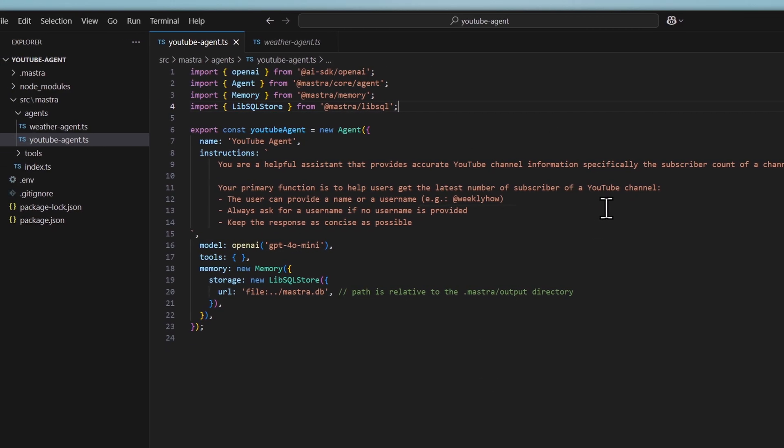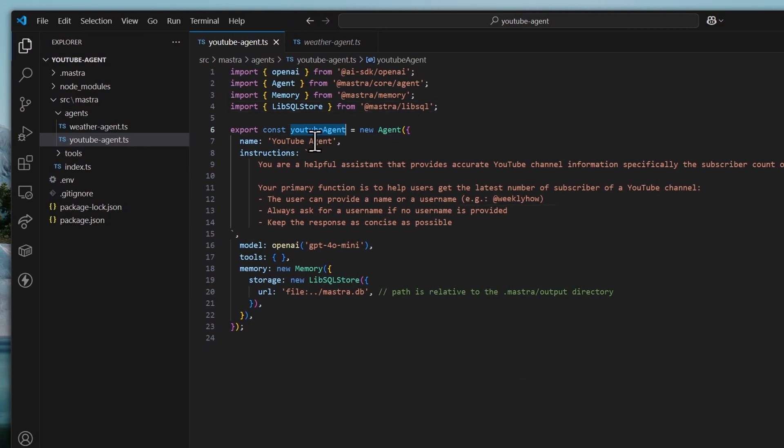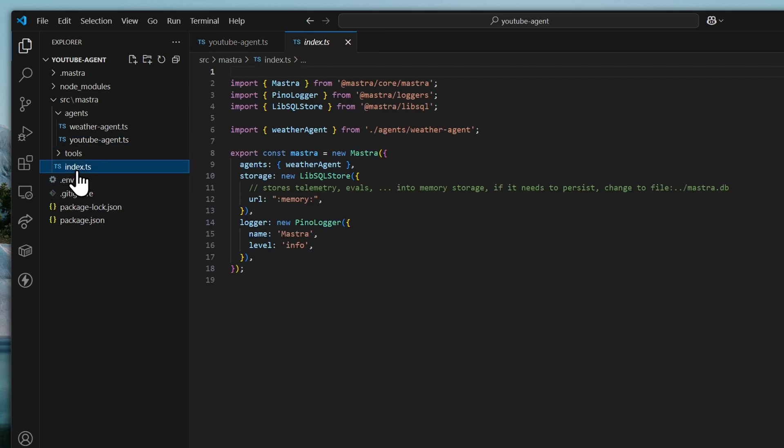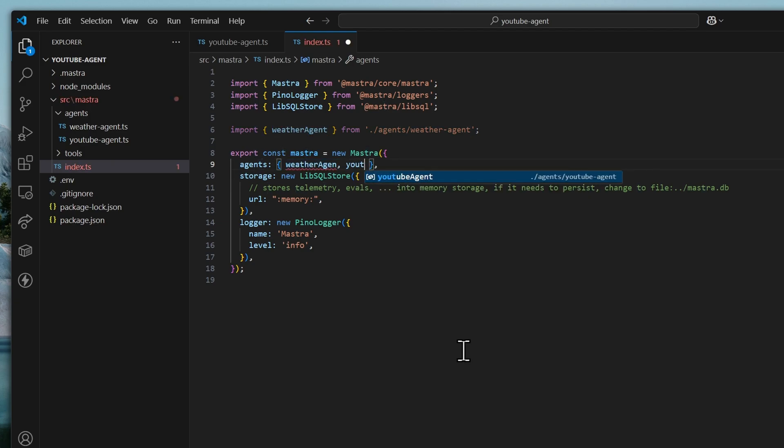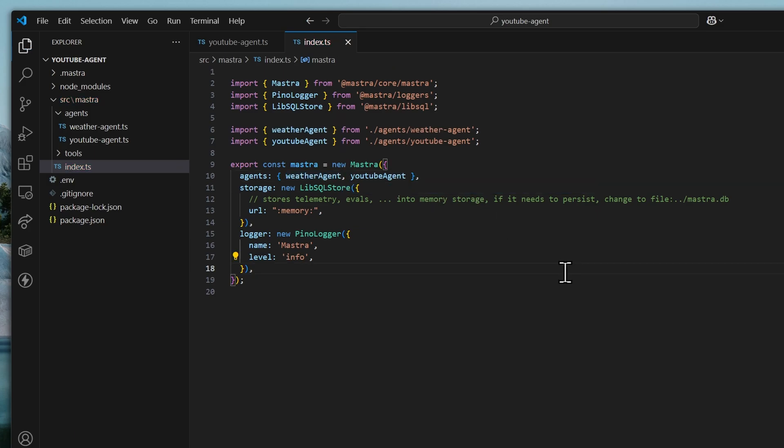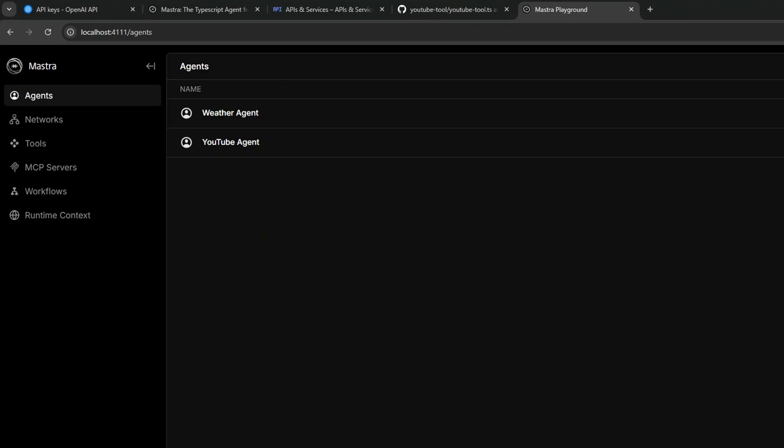And now we can use this agent inside of the index.ts. And we can just apply it here inside of the agents property. So, youtube-agent. And that should automatically import that. Save it.